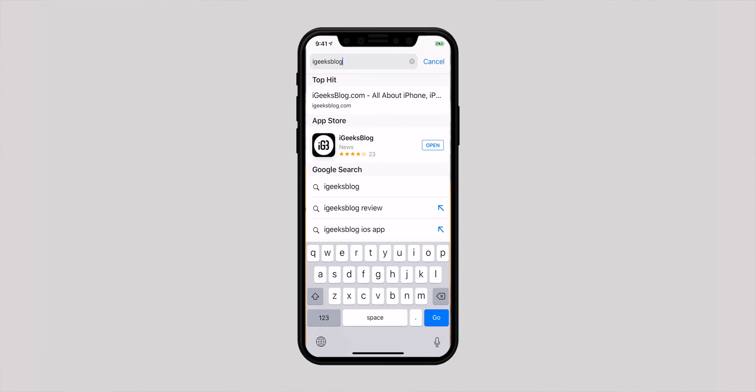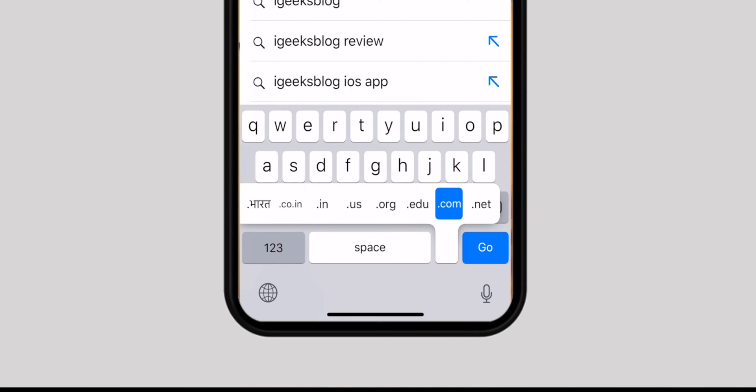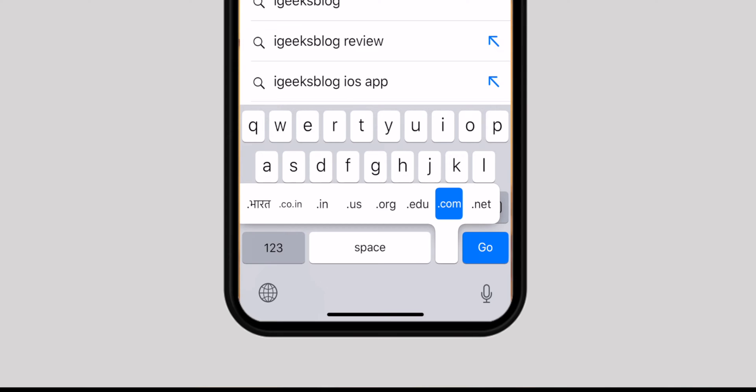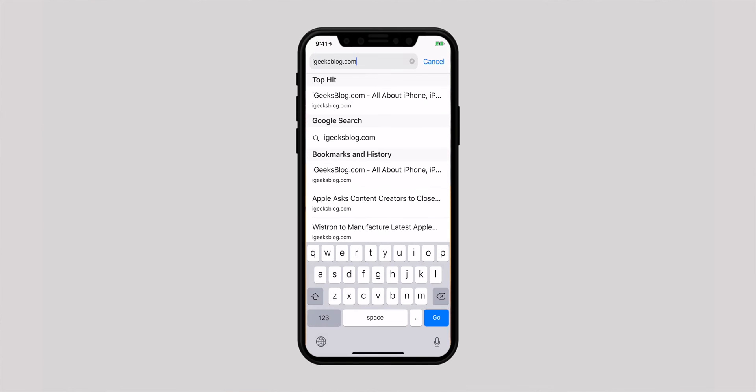Next up, I would like to show you a quick way to enter top-level domains in the search bar. Simply touch and hold the tiny dot button in the bottom row of the keyboard, and then choose from several top-level domain extensions such as .com, .net, and .org. This is just the tip of the iceberg as the stock keyboard has many tricks up its sleeve. To discover more, check out our hands-on video from the description down below.